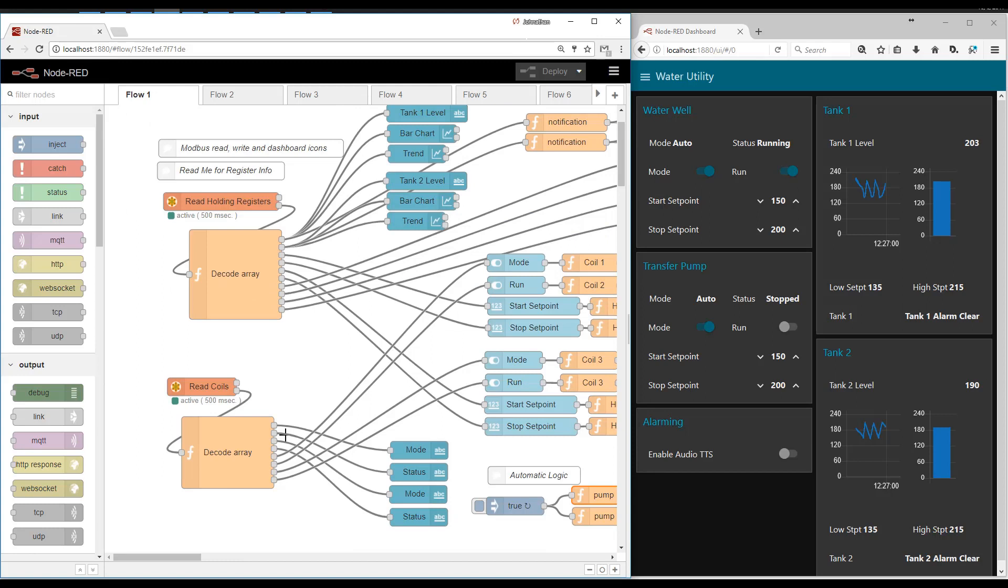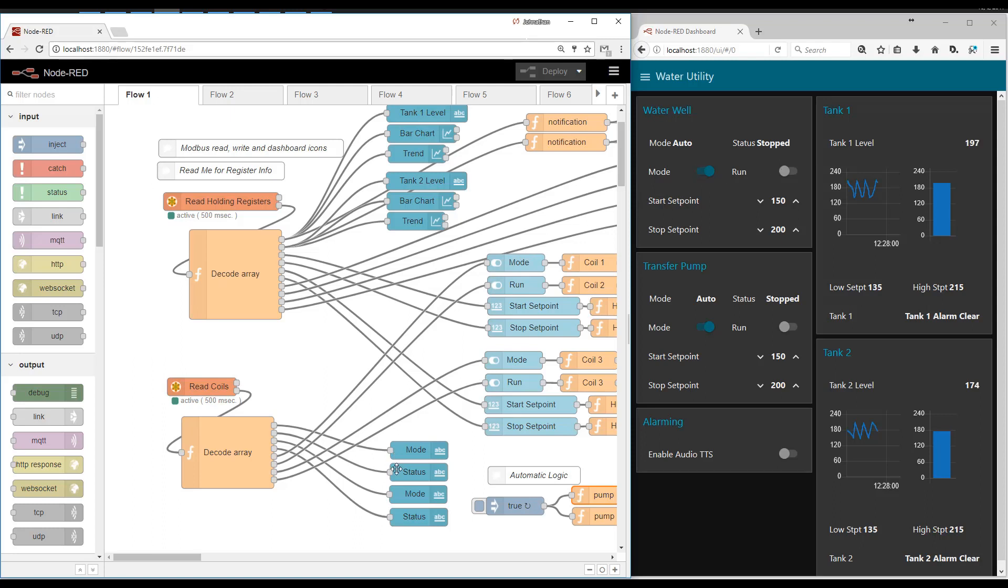The core of the flow here is where we read holding registers and we read coils. So coils are the discretes. So those are the toggle switches seen here. The modes and the statuses. And then this one up here reads the holding registers, which are all of the analog values.